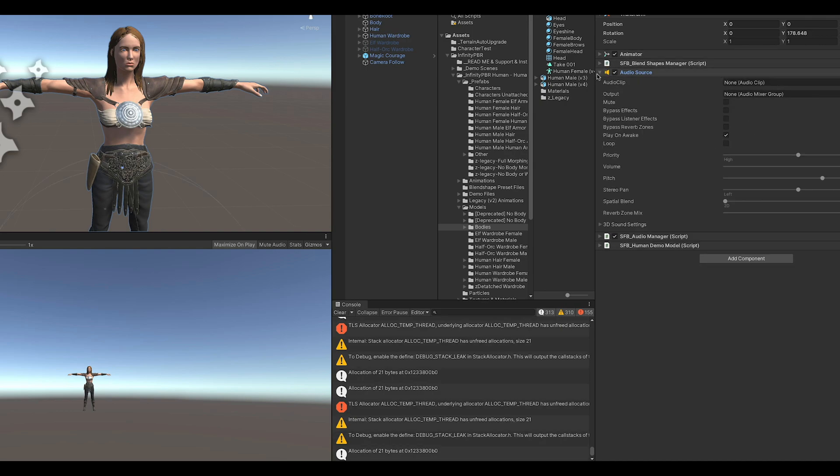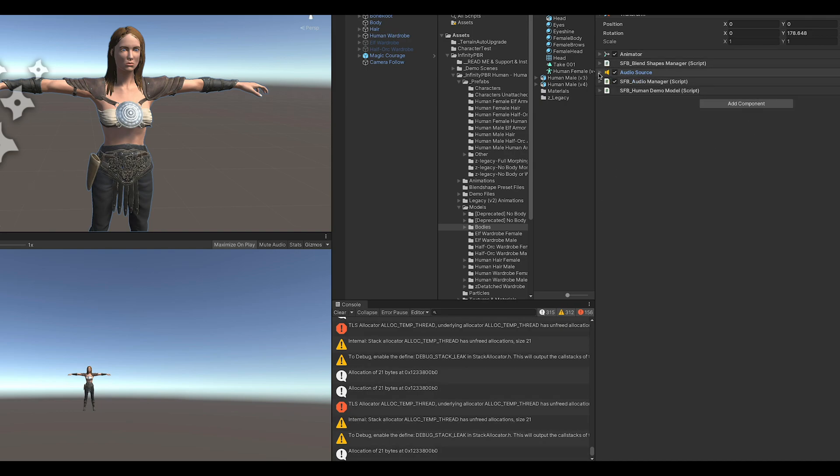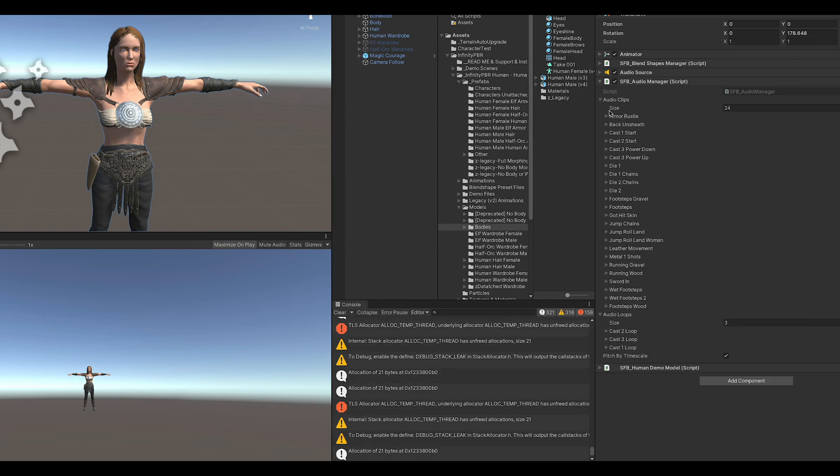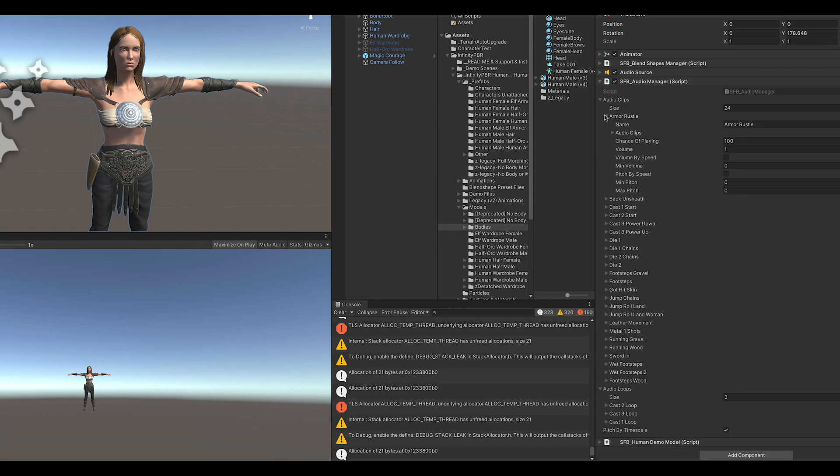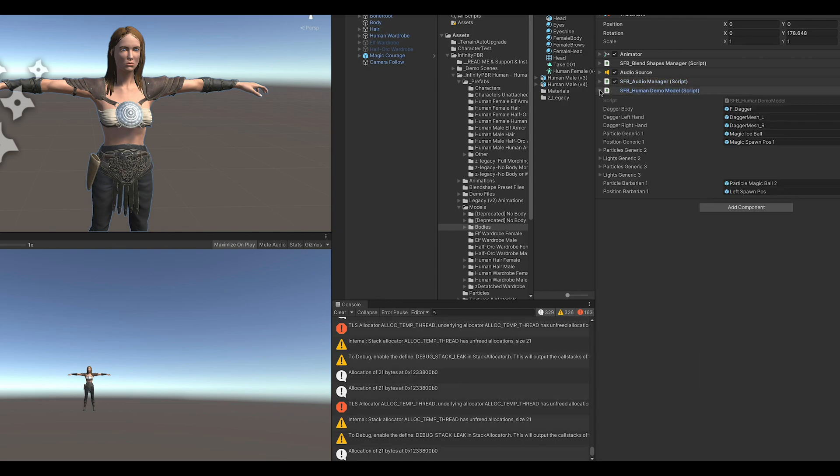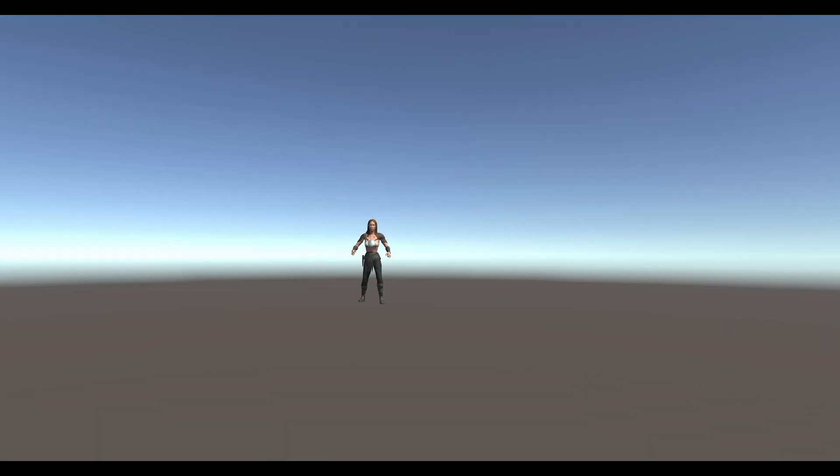The inspector also has our audio source and the audio script which drives all the sound effects in the demo scene character. You'll find animation triggers attached to the animations which call a method in the audio script. That's all there is to it.